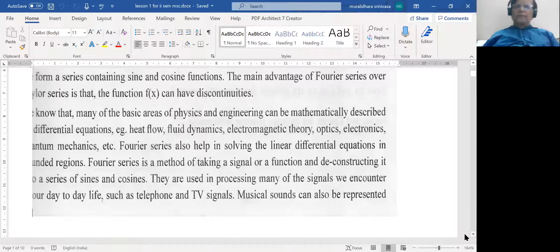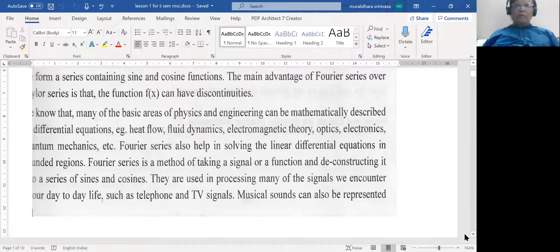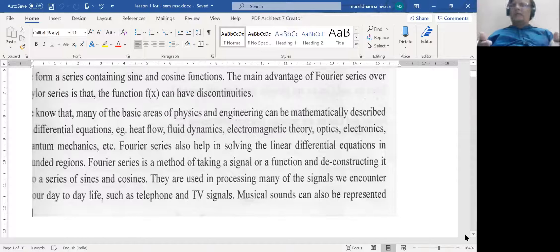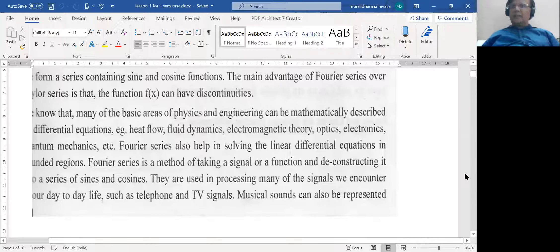Heat flow, fluid mechanics, electromagnetic theory, optics, electronics, quantum mechanics, etc. are some such fields. Fourier series also helps in solving linear differential equations in bounded regions. Essentially, Fourier series is a method of taking a signal or a function and deconstructing it into a series of sines and cosines. In domestic applications, you can analyze telephone and TV signals using Fourier series.